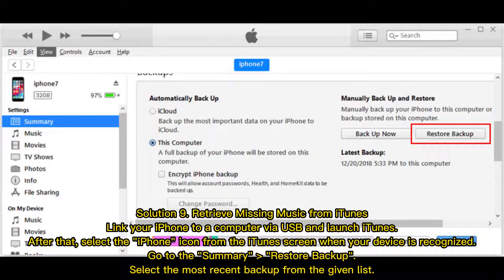Solution 9: Retrieve missing music from iTunes. Link your iPhone to a computer via USB and launch iTunes. Select the iPhone icon from the iTunes screen when your device is recognized. Go to Summary > Restore Backup, then select the most recent backup from the given list.